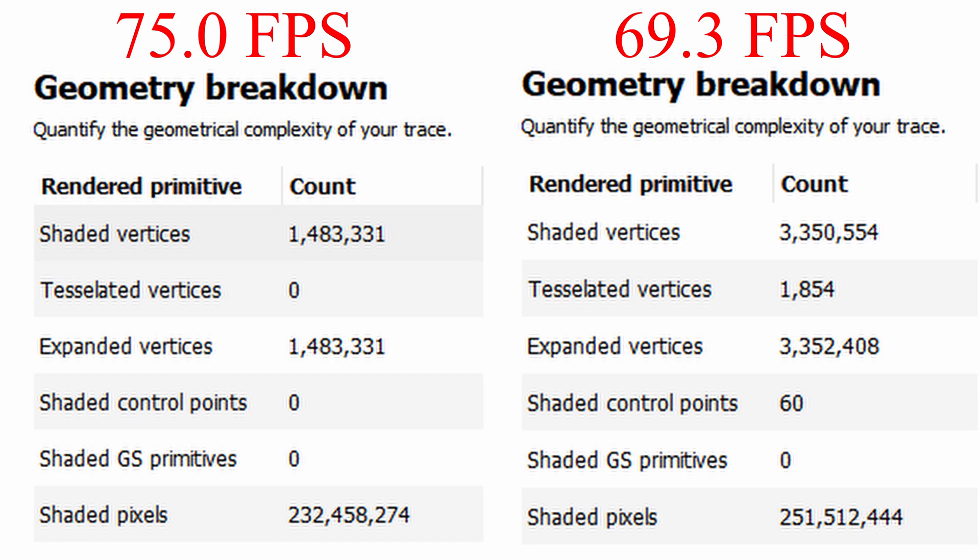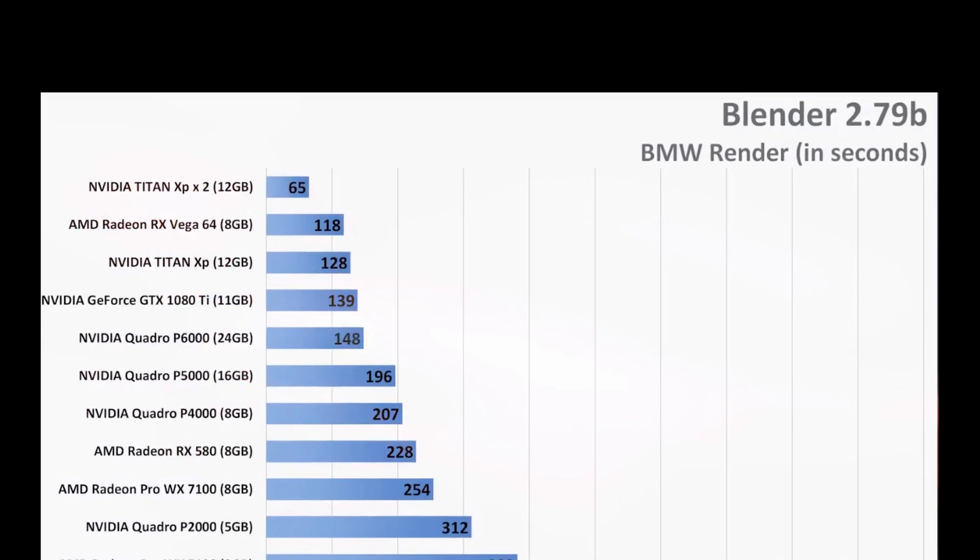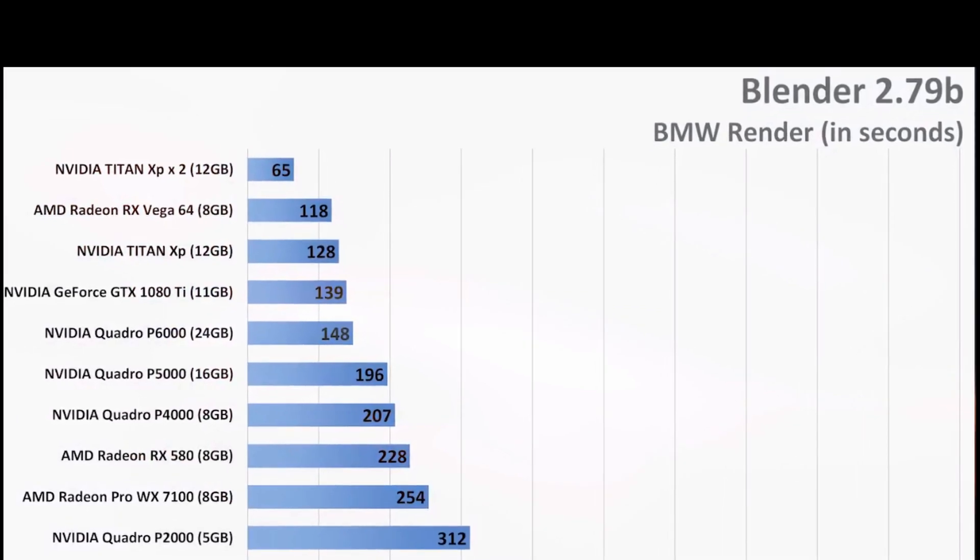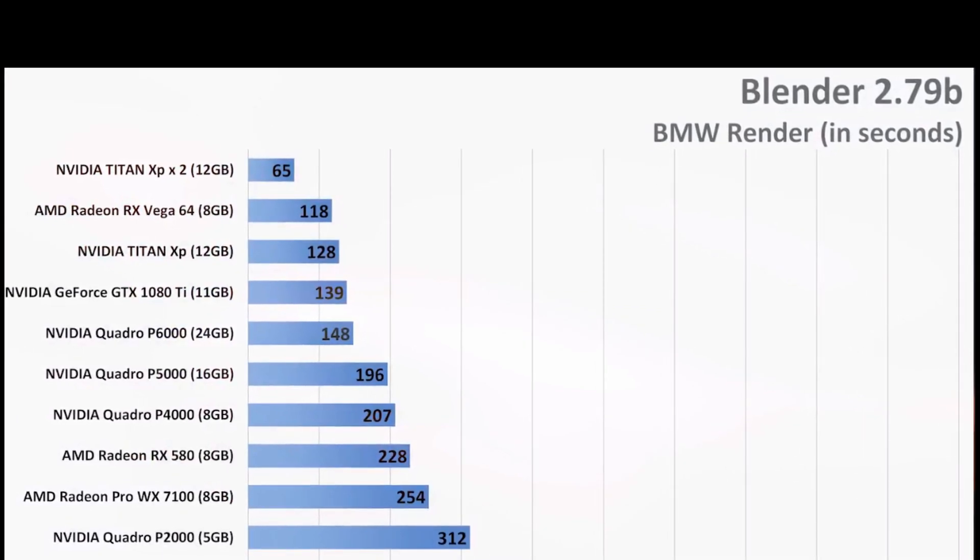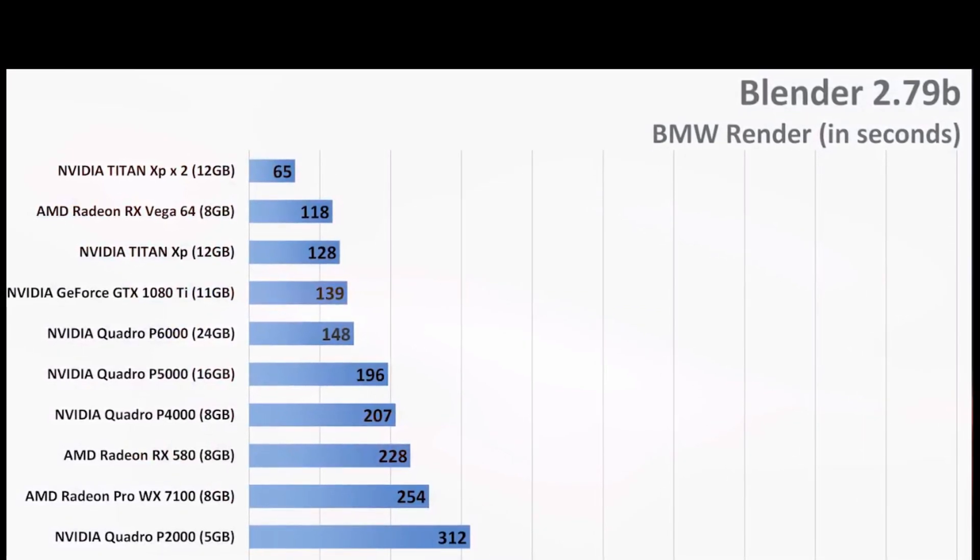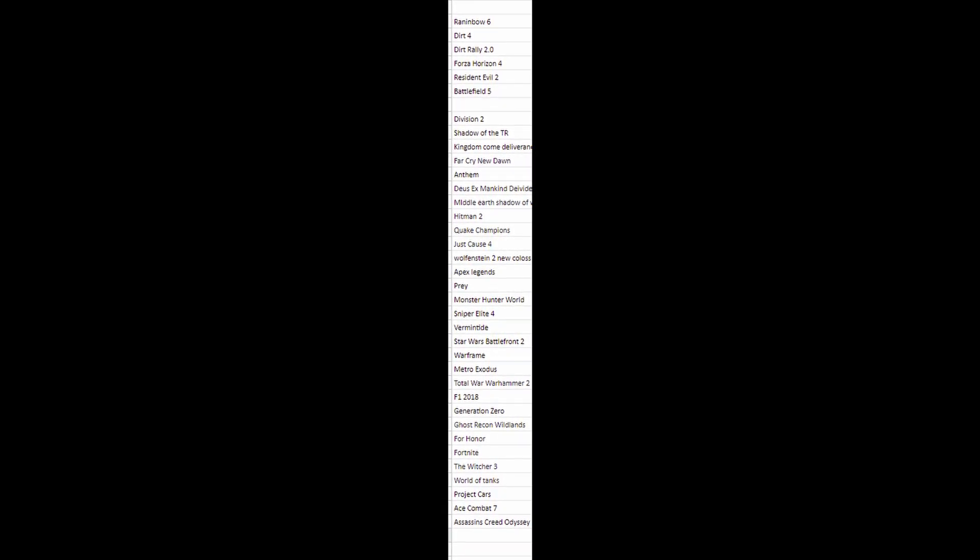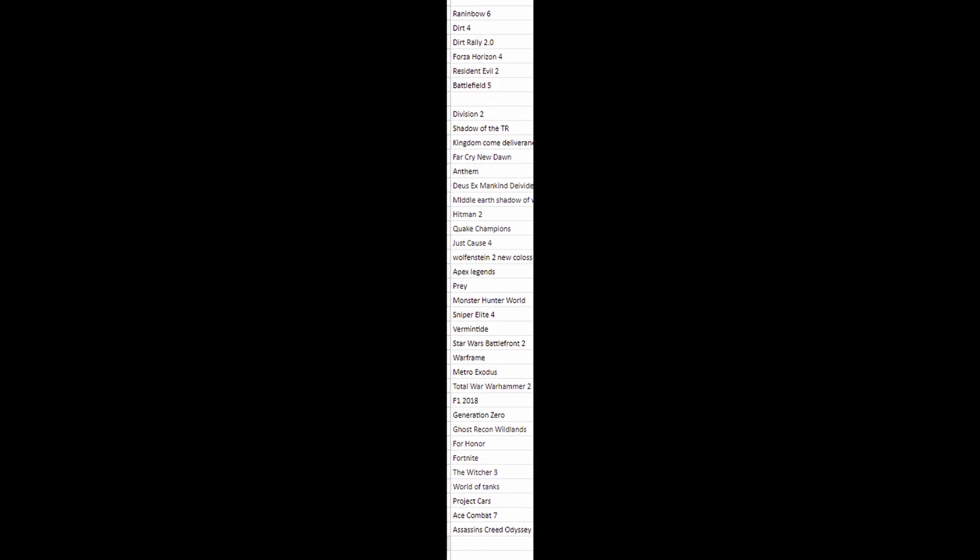And Vega cards are frequently used in visualization and engineering applications with much higher geometry models than are found in current games. Processing of geometry just does not seem to be a specific problem with Vega. But before we get into what is, let's keep looking at these benchmarks.